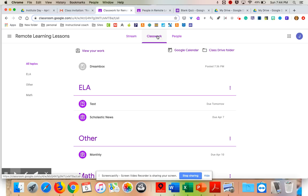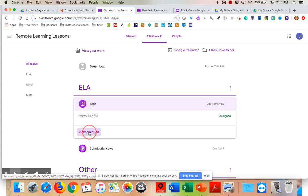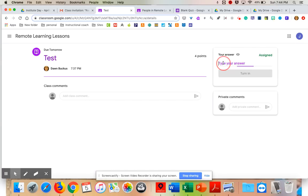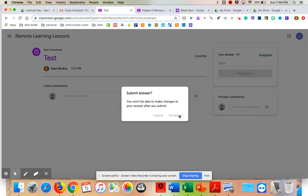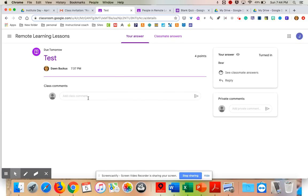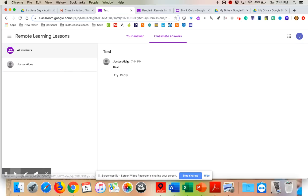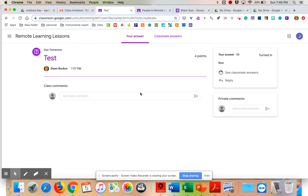I just wanted to quickly show what it looks like on the student side. They click to view the question, then type their answer and hit Submit Answer. Other students can comment on the answer — you'd see classmates' answers and can reply. Students can also add a class comment or send the teacher a private message, and that private message will come straight to your email. If you reply back, it goes to the student's email as well.